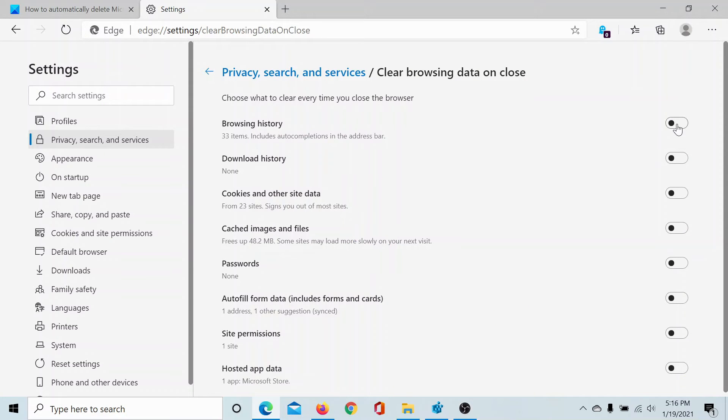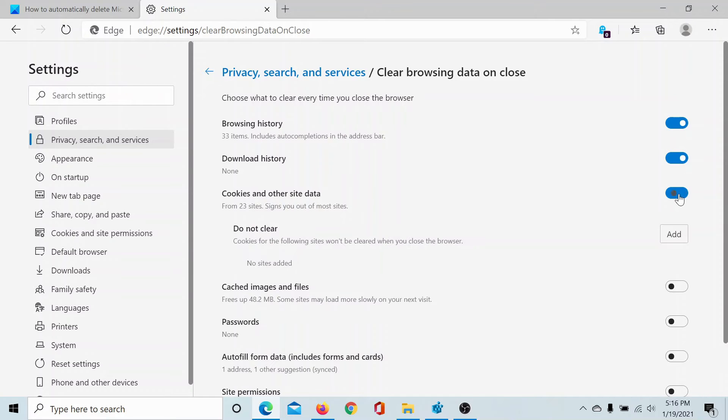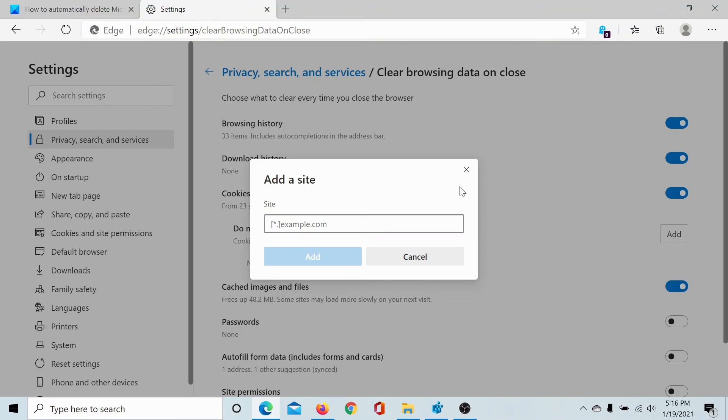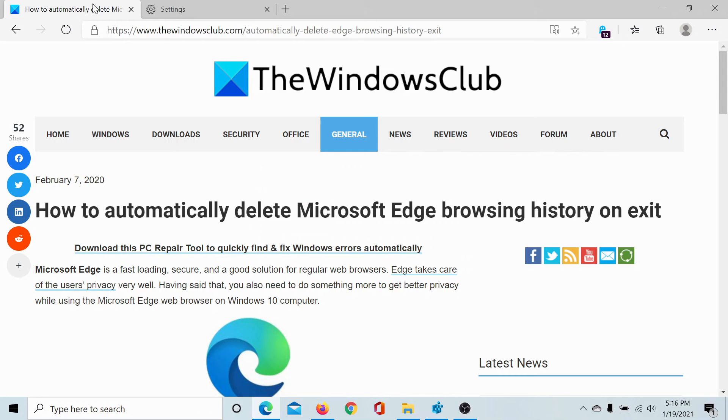Now turn the switch on for whatever you wish to clear upon exiting the Edge browser. And if you wish to exempt a few websites, then you can add them here. Isn't this easy? If you have any doubts, please go to the original article on The Windows Club.